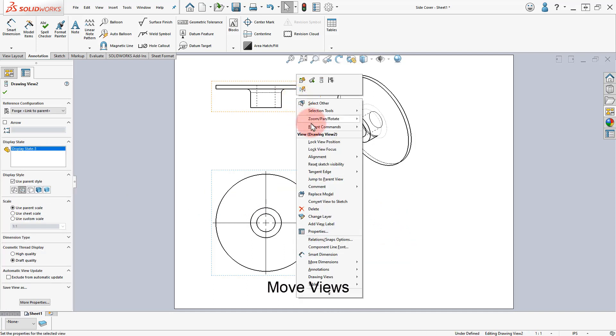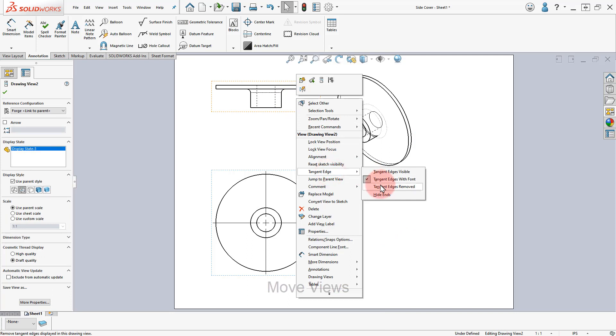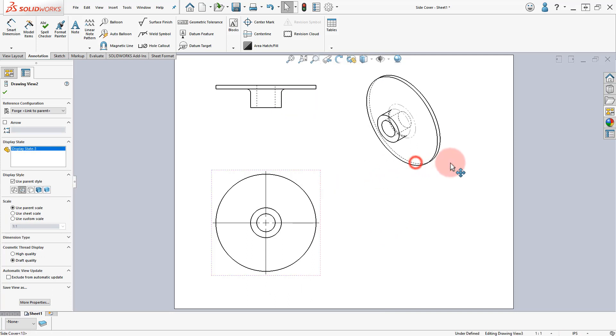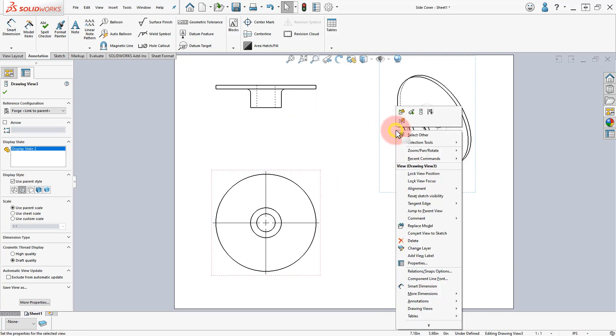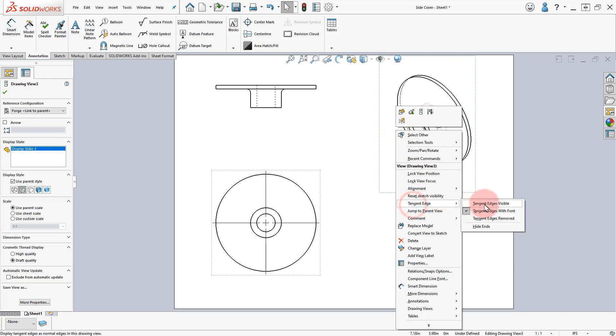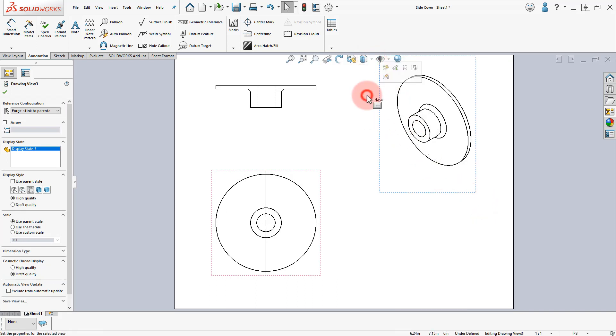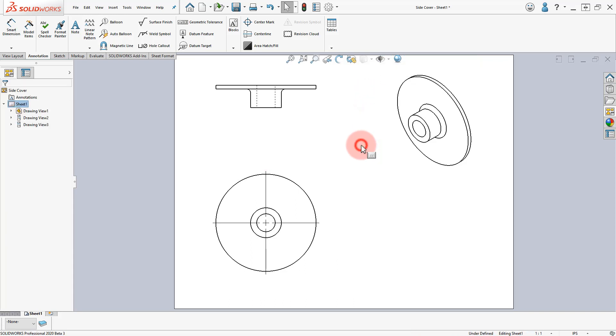Repeat for the Top View. Right-click on the Isometric View and select Tangent Edge, Tangent Edges Visible. Select the Isometric View and change it to Hidden Lines.